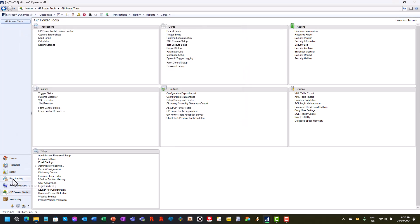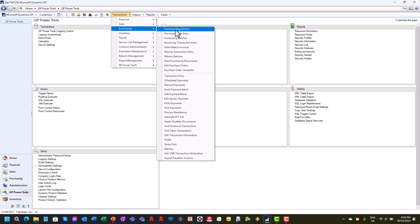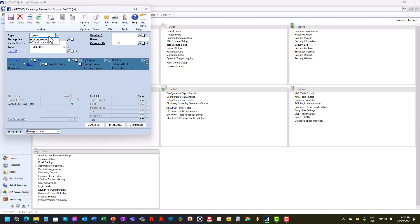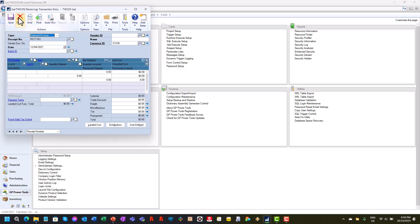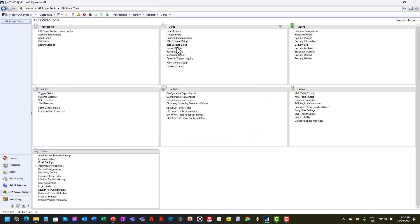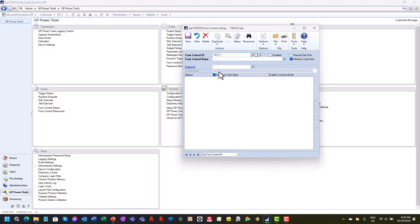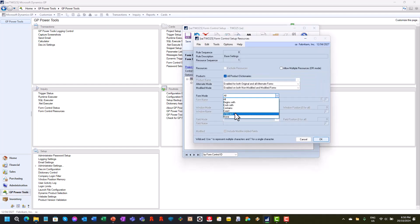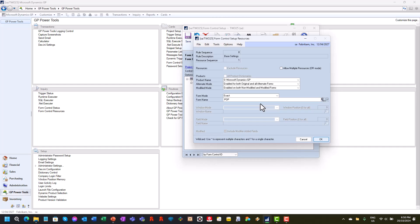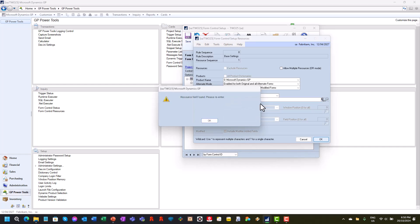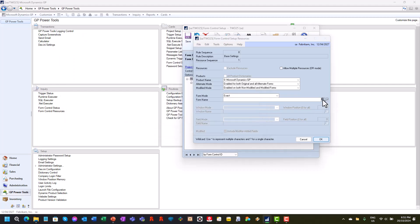Another example: if we go to Purchasing Transactions and pull up Receiving Transaction Entry, you'll see that I'm allowed to type in a shipment invoice. We don't want that, so we are going to exclude that. We'll create a new form control — 'Test Receivings, Prevent Shipment Invoice'.